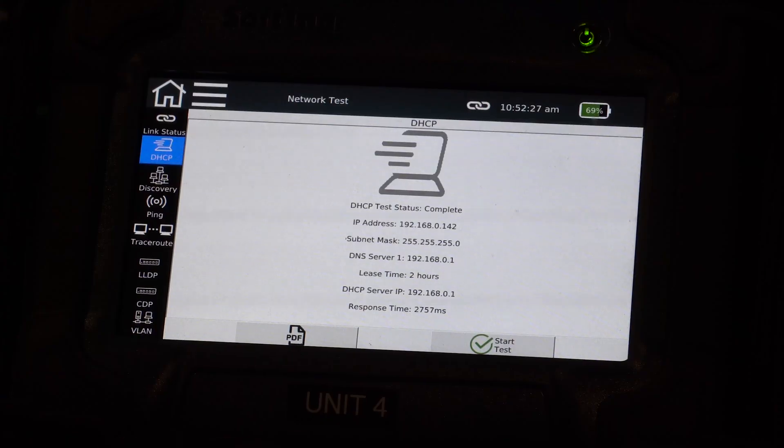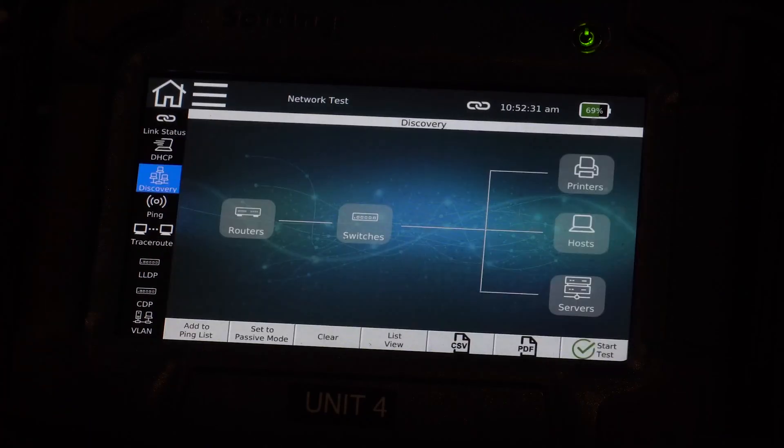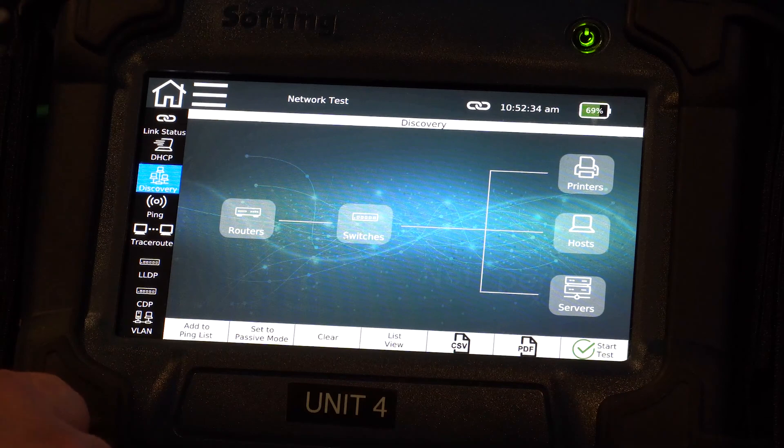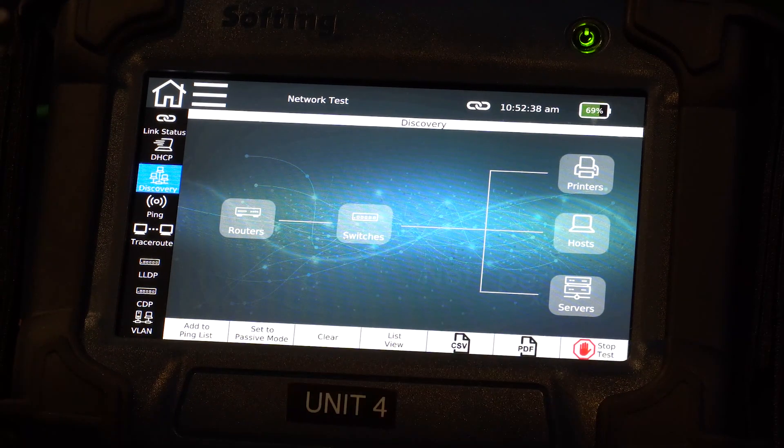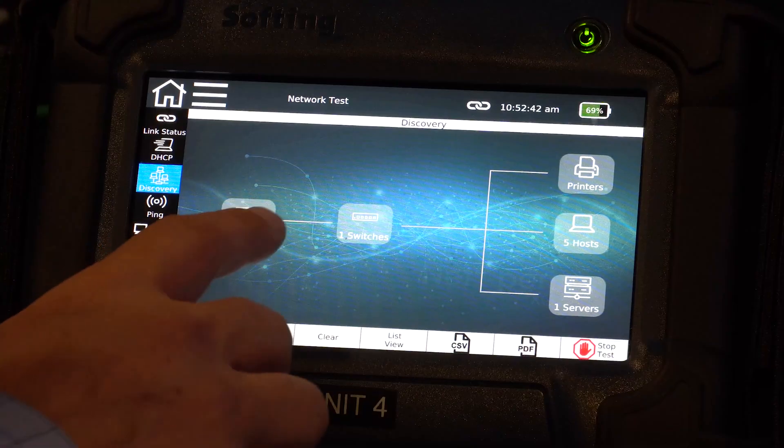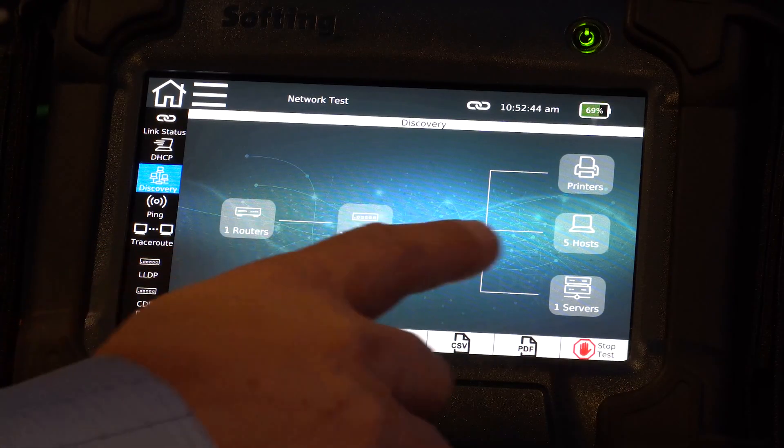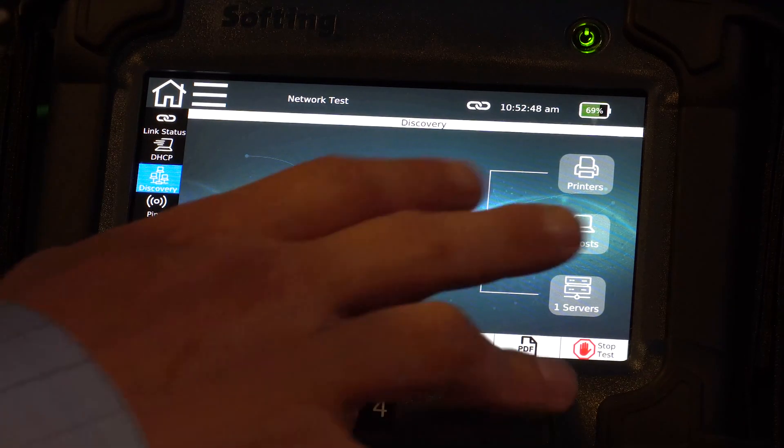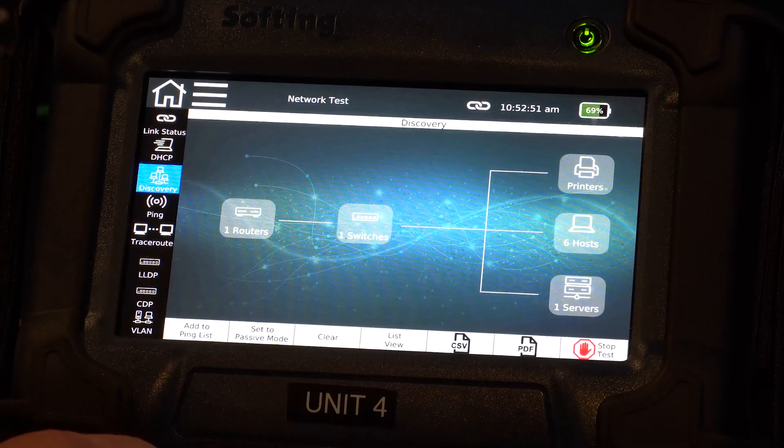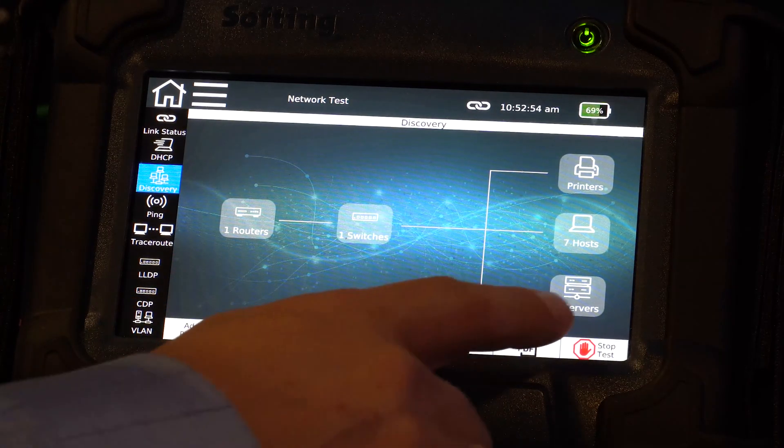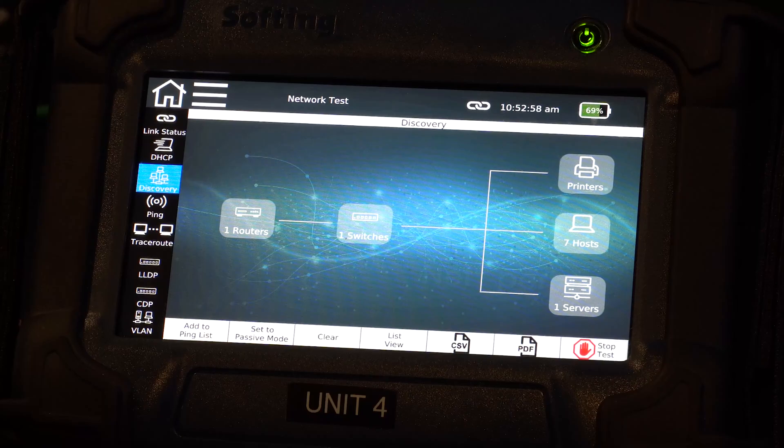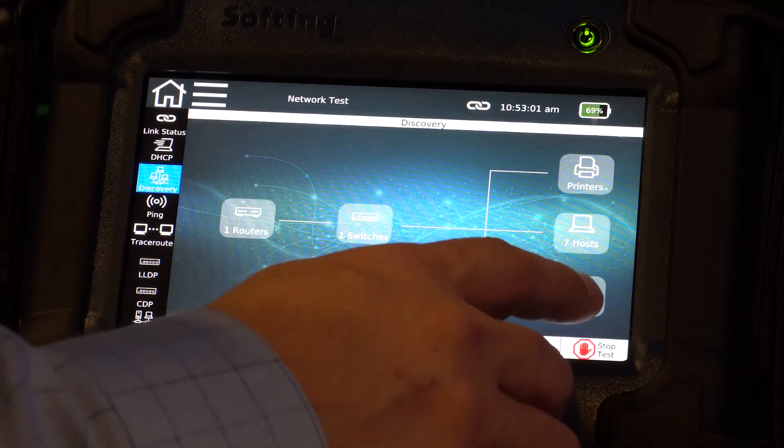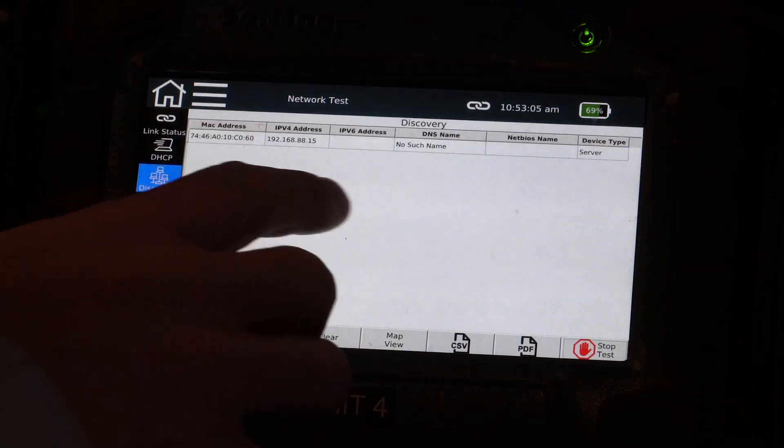Another tool that we have at our disposal here is what's called discovery, network discovery. We've got this map view here. We can just go ahead and start the test. And as you can see, it starts populating the various types of devices. So we've got routers, switches, hosts, printers, servers. And as it goes out and kind of pulls the network, it starts filling in this information. So now I've already got six hosts connected, a server, a switch, and a router.